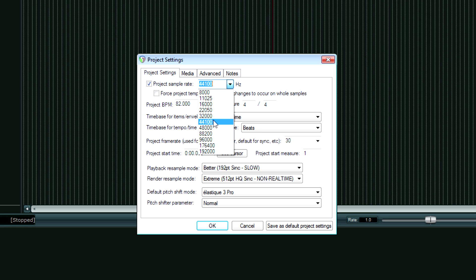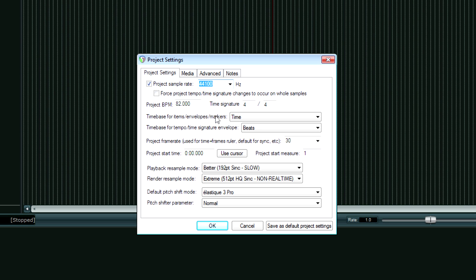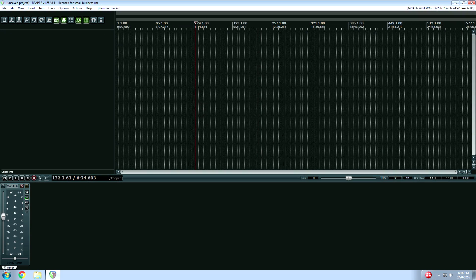Otherwise, things can get, eh, they might work. They might not work. I don't like taking chances when it comes to recording. So just make sure everything is set to the exact same numbers. Hit OK. You're good to go.